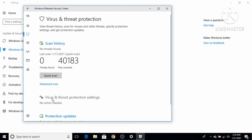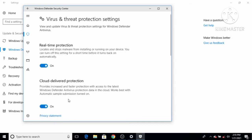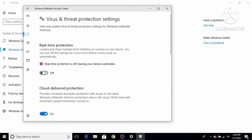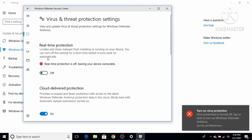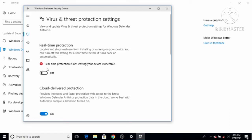Here you have the possibility to scan your Windows 10 operating system. Click on the Virus and Threat Protection Settings option, and then you can turn on or off the real-time protection. Right now real-time protection is on. When I turn it off, Windows Defender will be disabled — you can see it says 'real-time protection is off, leaving your device vulnerable.'